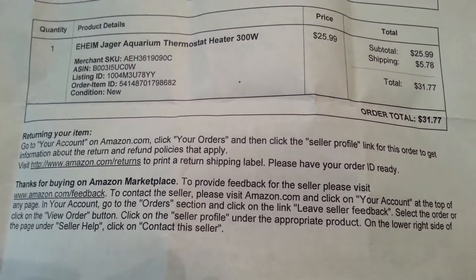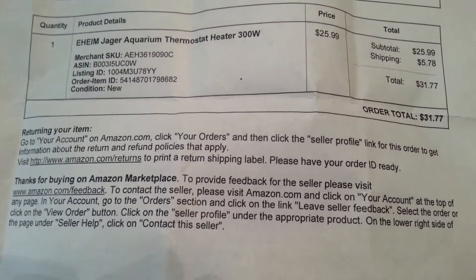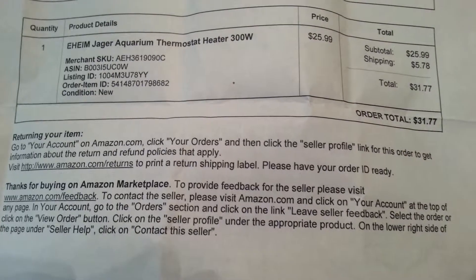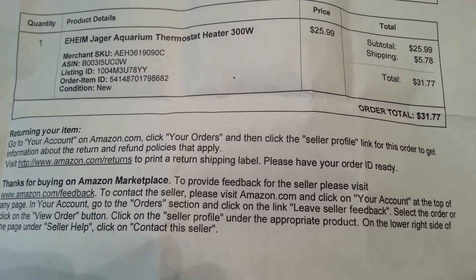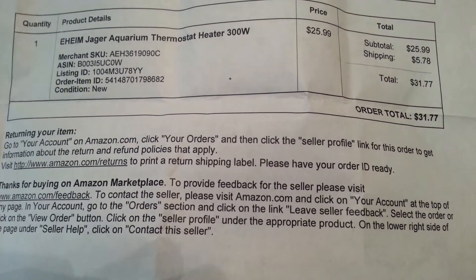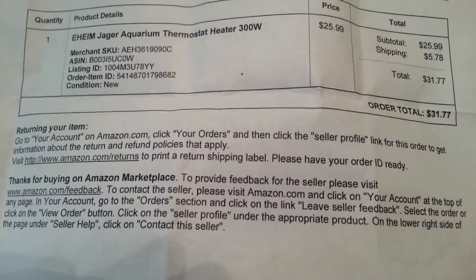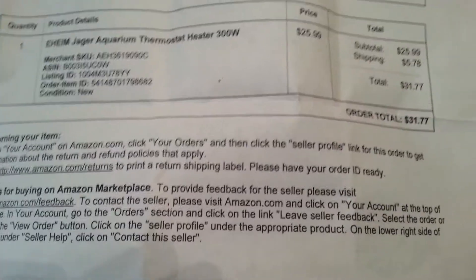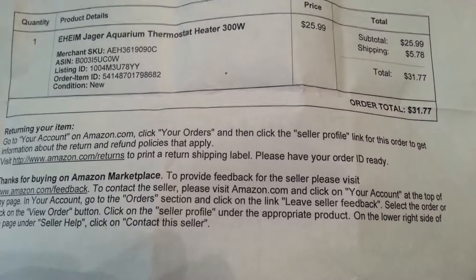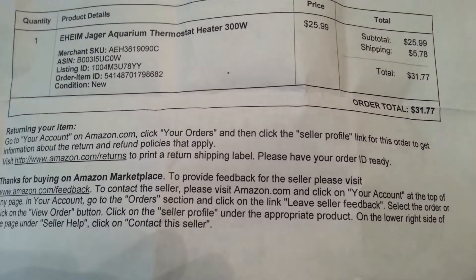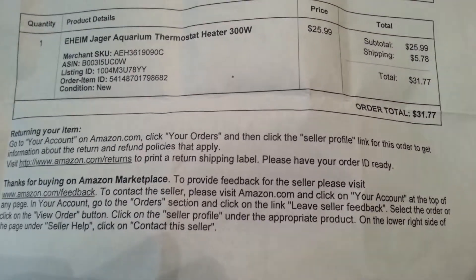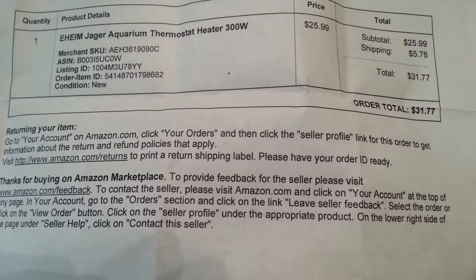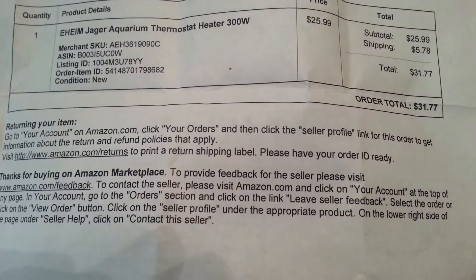What's up guys. As some of you know, I've been having problems with my heater, so I decided to go out and purchase a new heater.